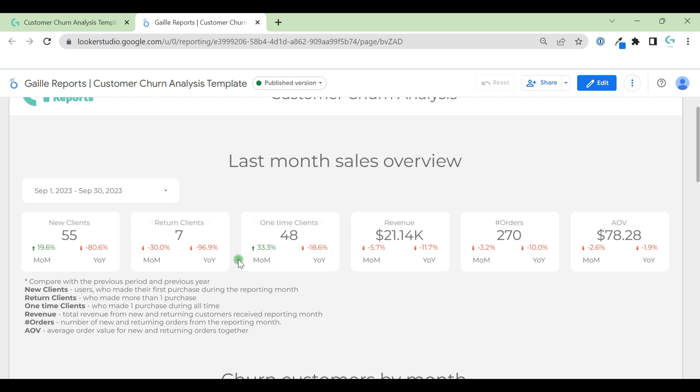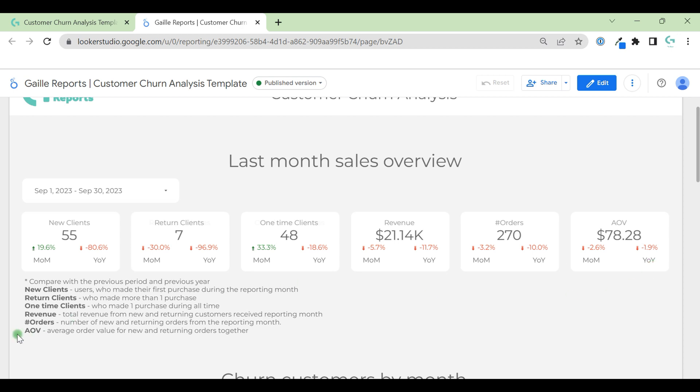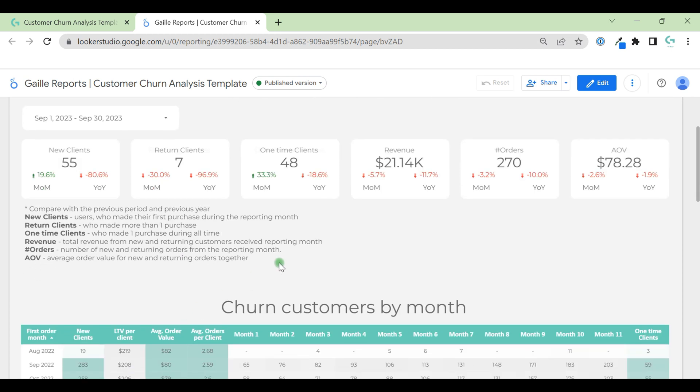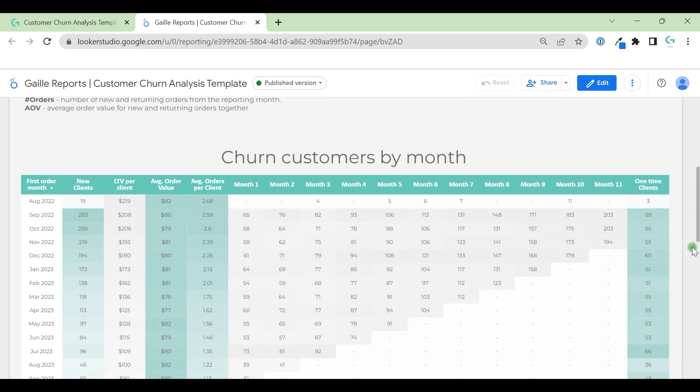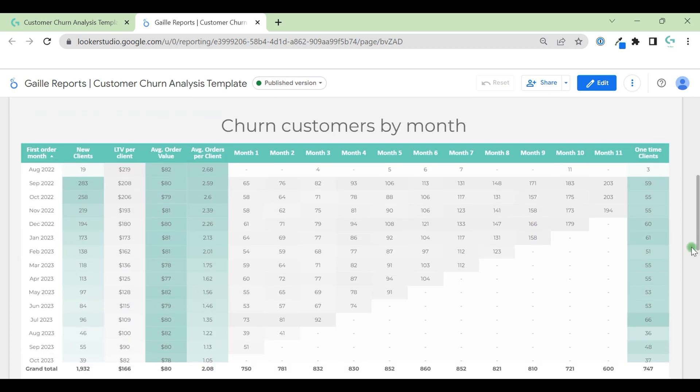Again, we have comparison. We can compare data with the previous period and previous year. Also, we have revenue, number of orders, and average order value, and we can track our main metrics.